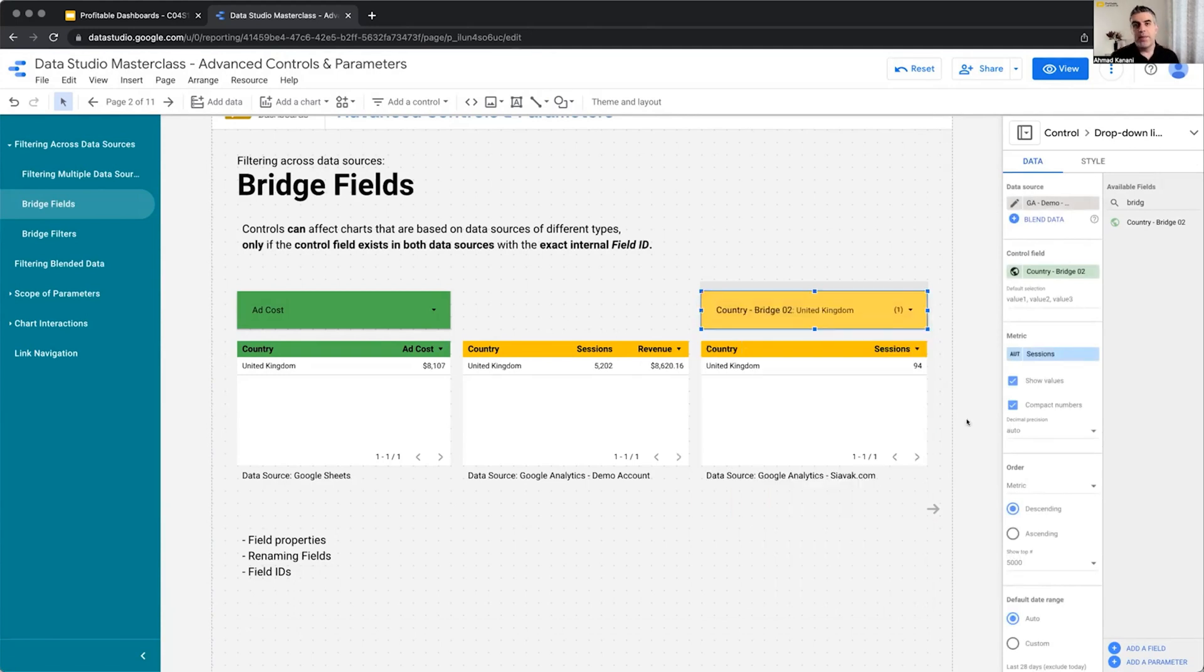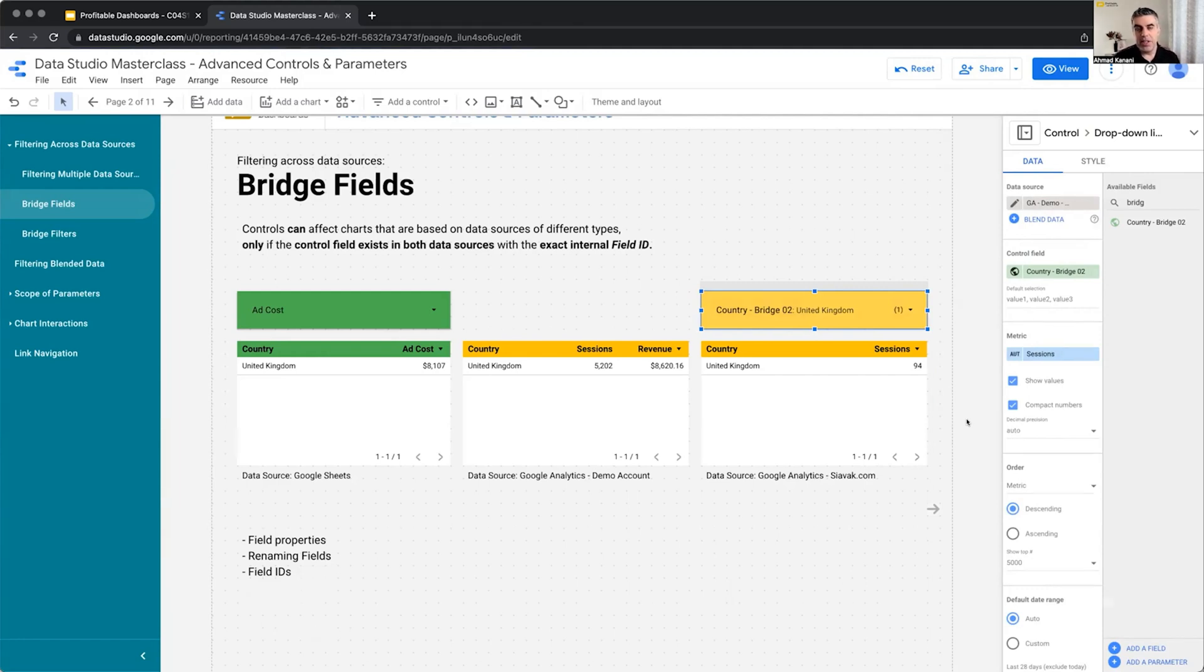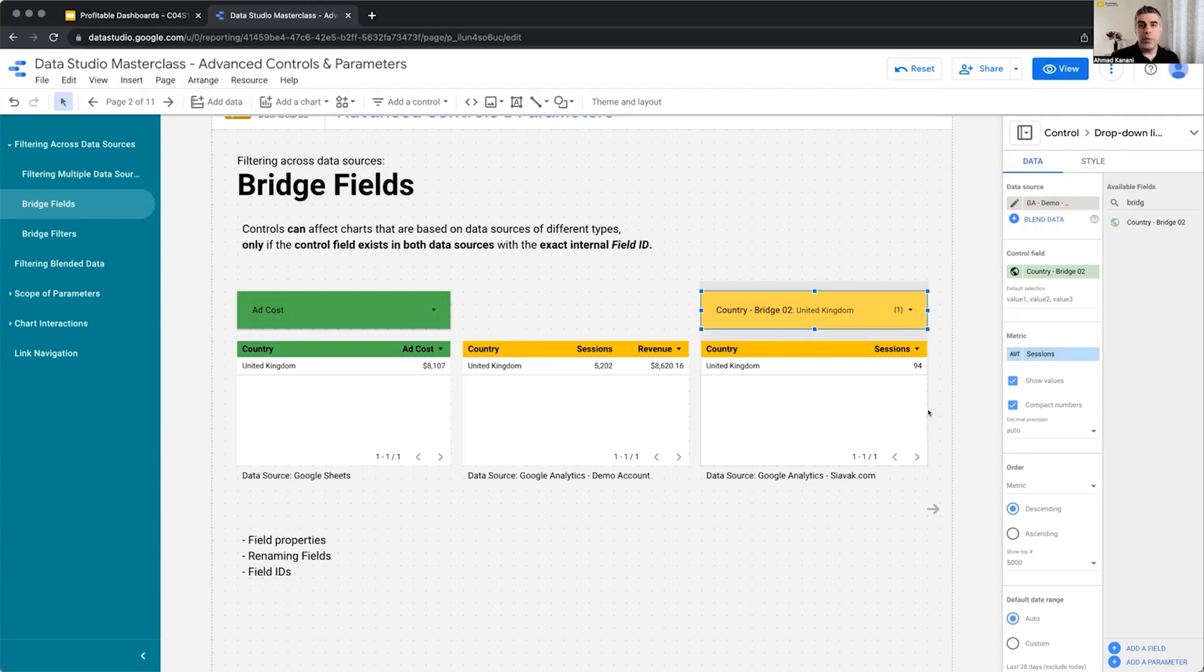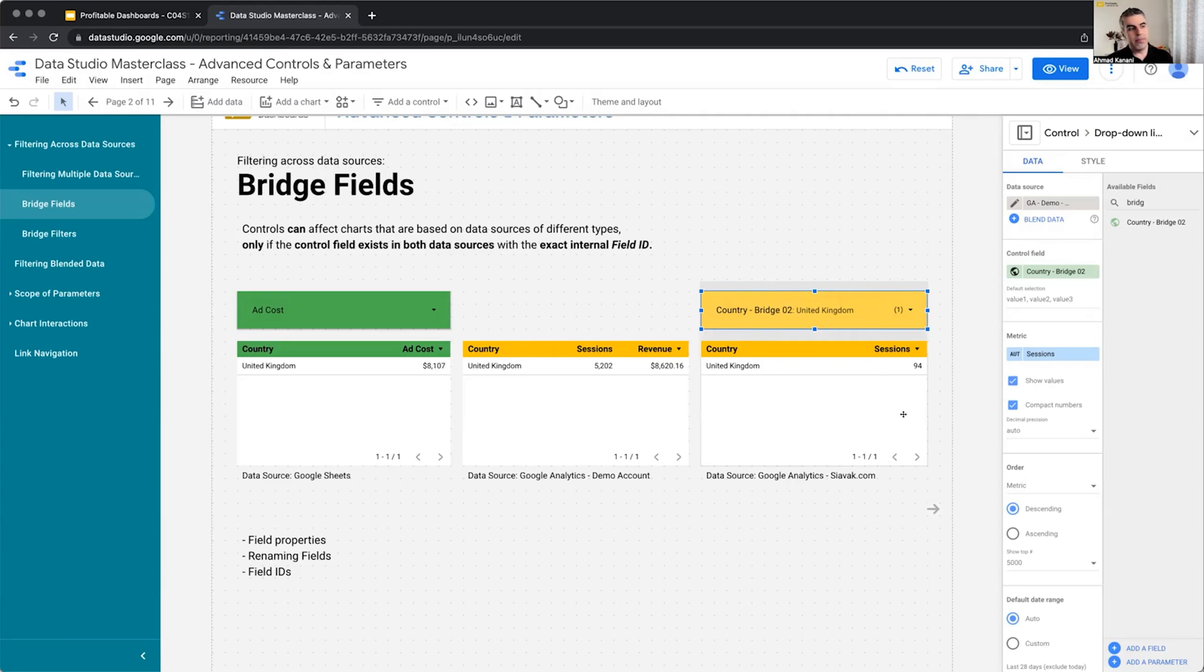There are times that we have campaigns. So we are following a similar campaign naming structure on Google Ads, Microsoft Ads, Facebook Ads, in different places. And maybe in the offline sales, we also have the same campaign names, but there are different data sources. One is coming from Facebook, one is coming from Google, one is coming from our CRM, one is coming from a Google Sheet. And this is the only way right now that we can use a single drop-down menu to filter all data sources to show us the values for that entity.